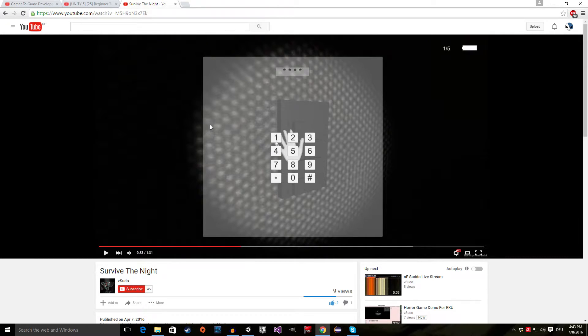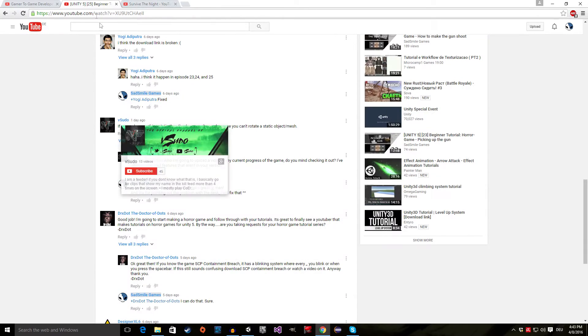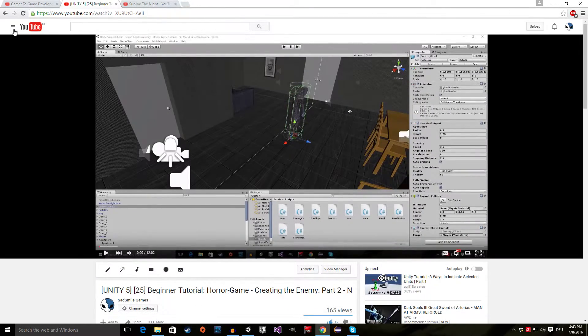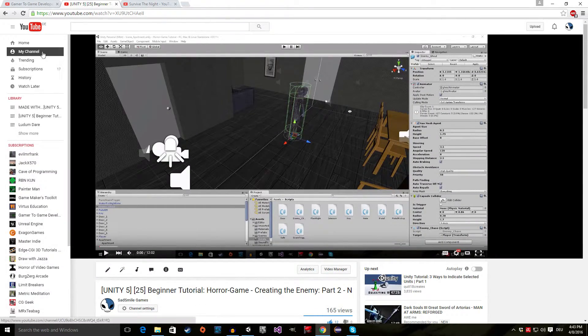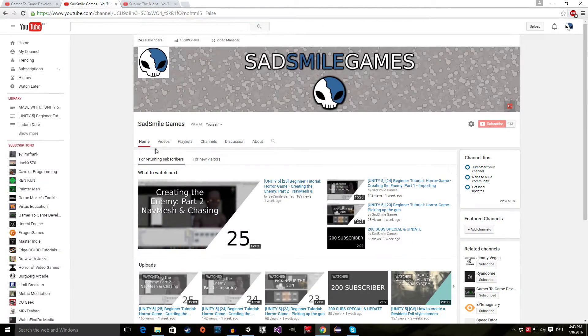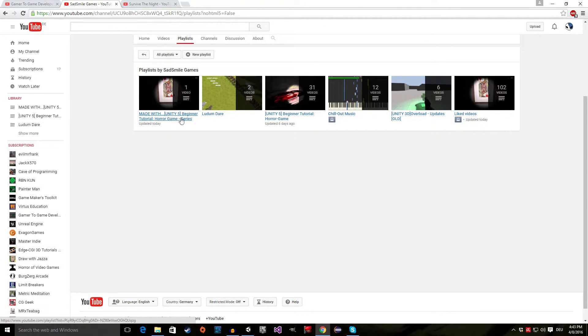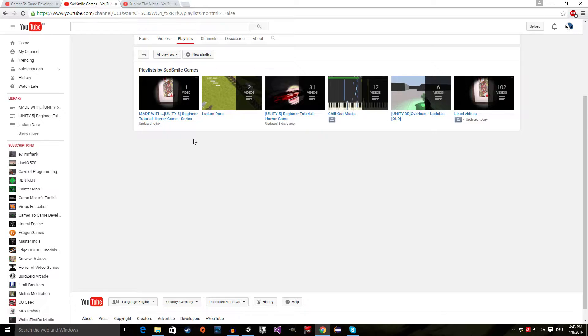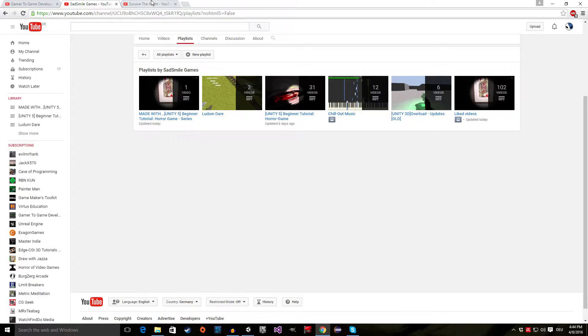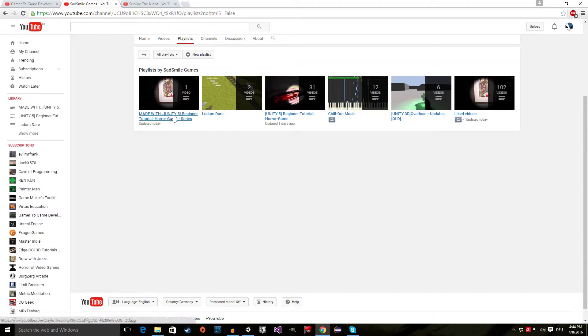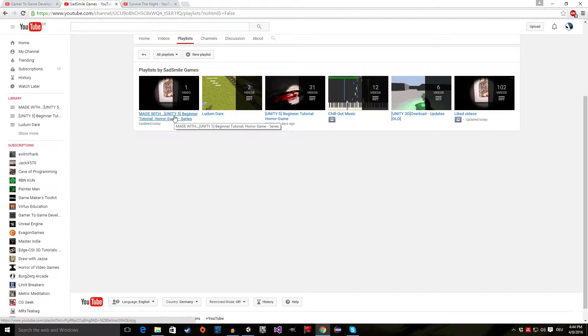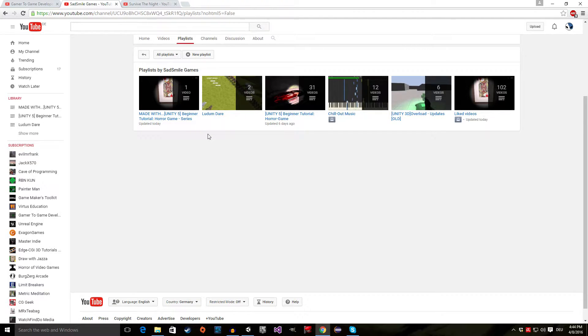Because of that, I made a new playlist called Made with Unity 5 Beginner Tutorial Horror Game Series. I'm going to put every video that you link to me, and it has to do with my Horror Game Tutorial Series, and I will link to it in this playlist. So you guys can check out what other people have done with the same tutorials. You can get your ideas and exchange thoughts and exchange ideas, and you can have a look at what other people did with the things I taught you. And I think this is just great.